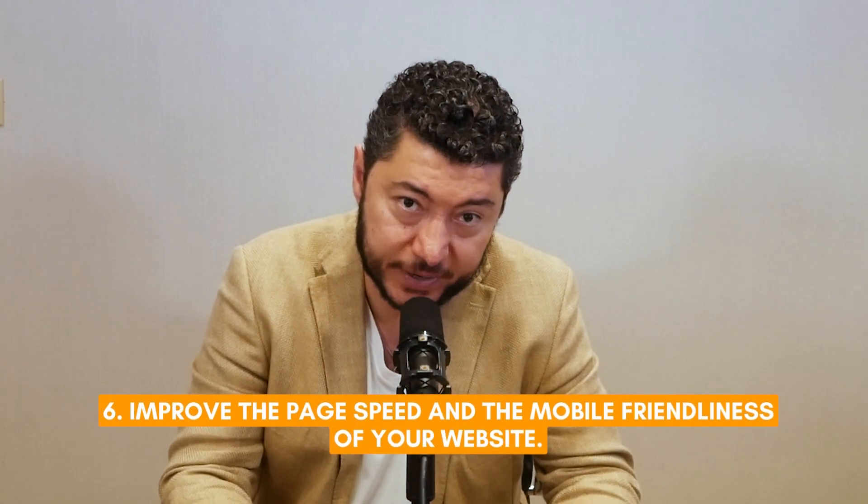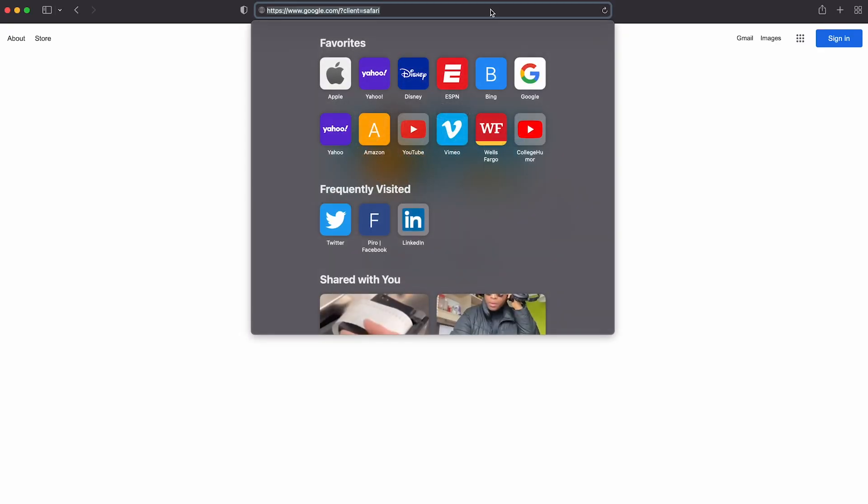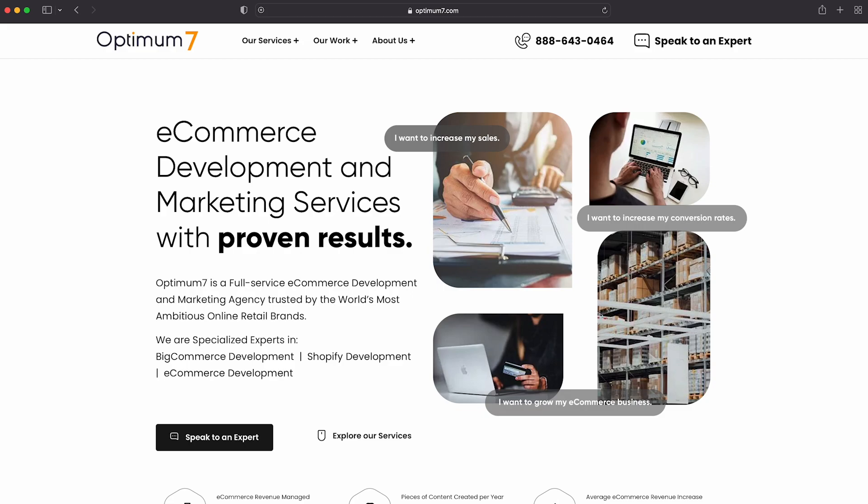Six: improve page speed and the mobile friendliness of your website. 99% of websites still load in over three seconds. How long would you wait as a user? If you go to optimum7.com, the site loads by the count of two. Every single page of your site should load like that. For e-commerce, how long does it take from adding an item to cart to actually checking out? It should not be more than 60 seconds. Optimize images, minimize code and JavaScript files, use lazy load and caching, and make your website load faster.